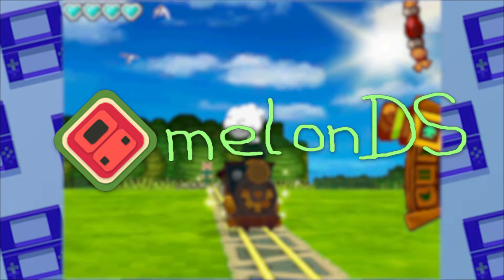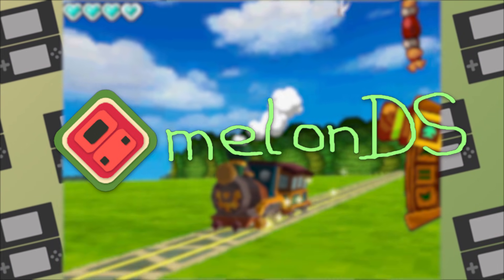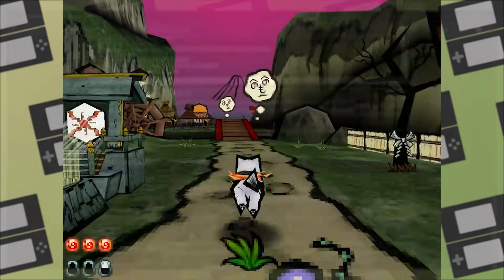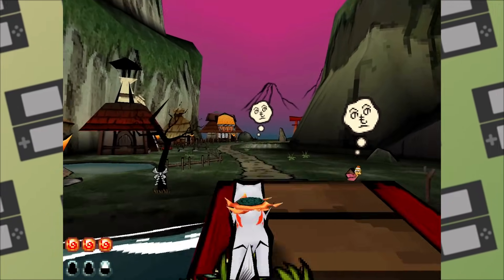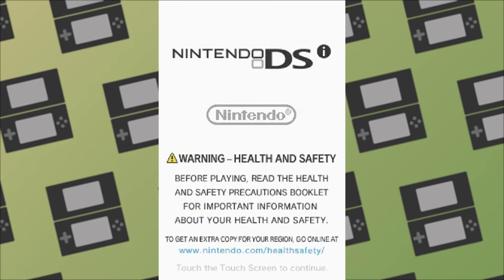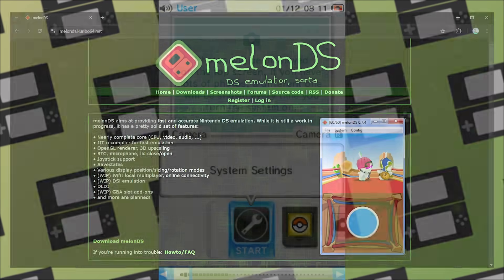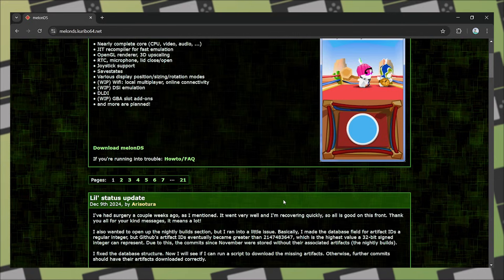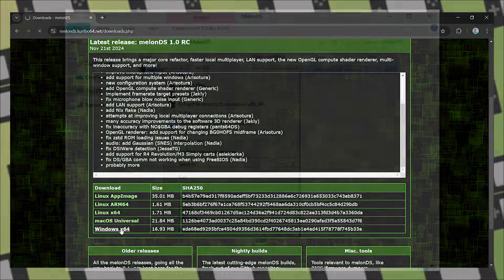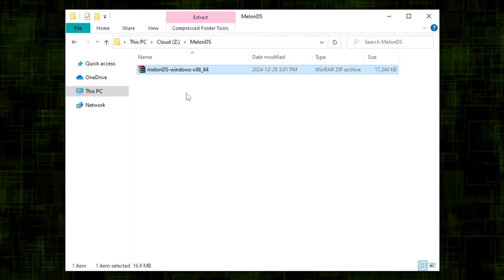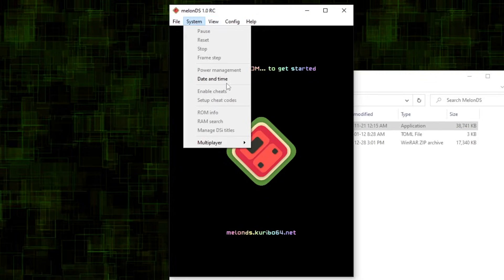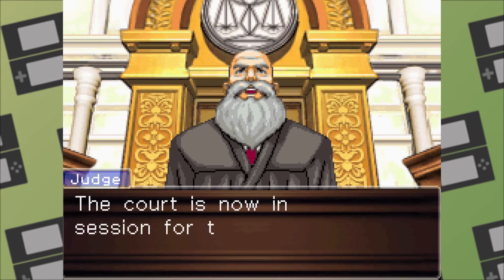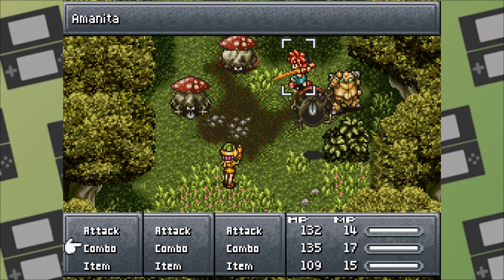Let's first start off with MelonDS. First publicly released in 2017, MelonDS is a fairly new emulator, and yet has managed to implement features that DeSmuME doesn't have, like WiFi support and DSi mode. MelonDS is a great emulator for people new to emulation. All you have to do is download the emulator, extract the zip file, and run the .exe and you're set to go. All the settings and controls are easy to find and are not buried under lots of settings.